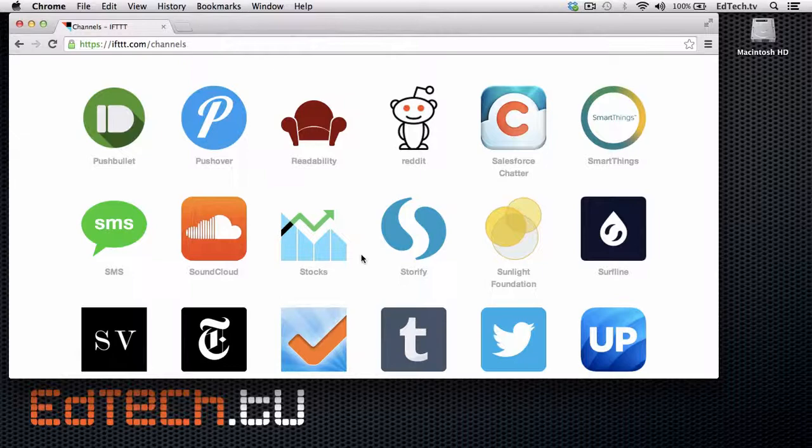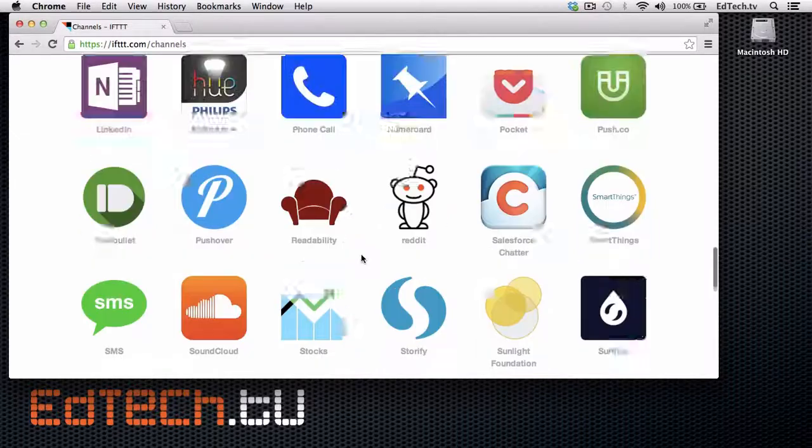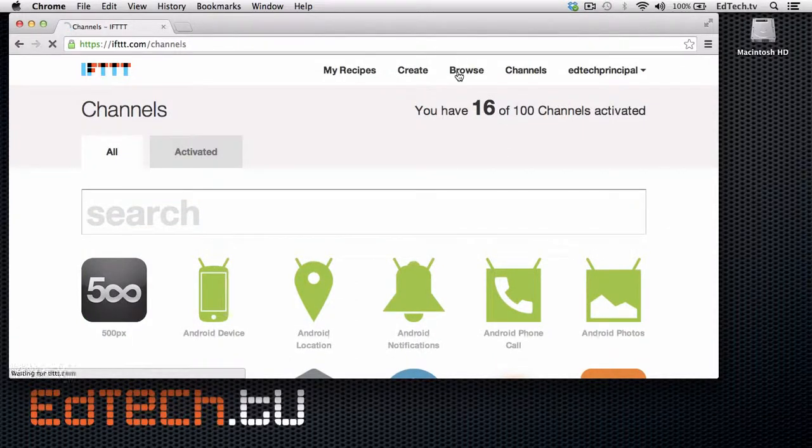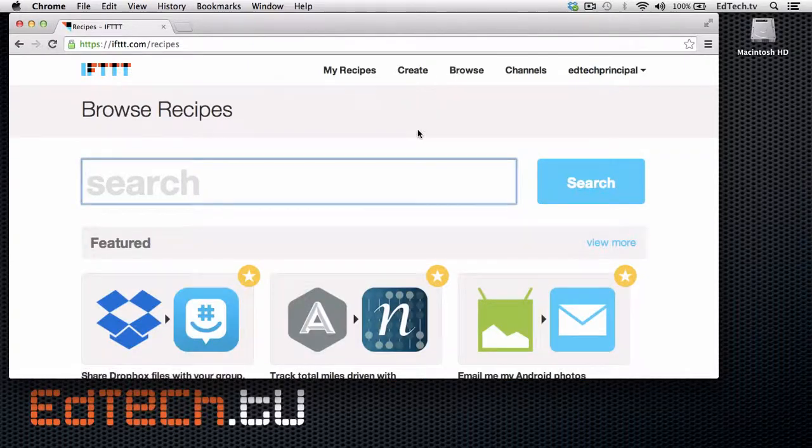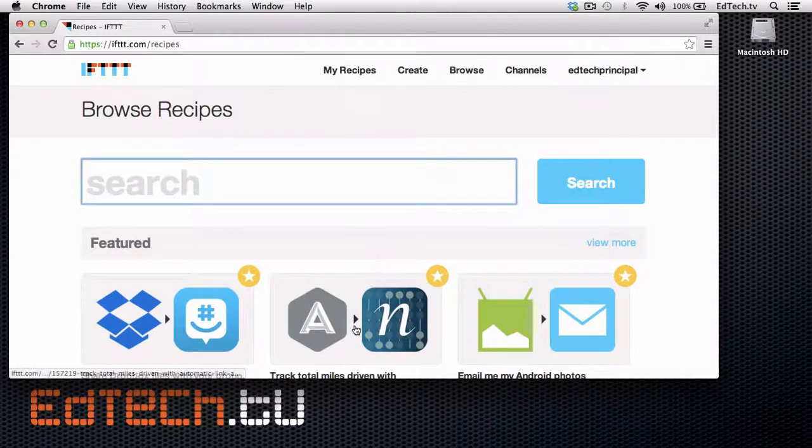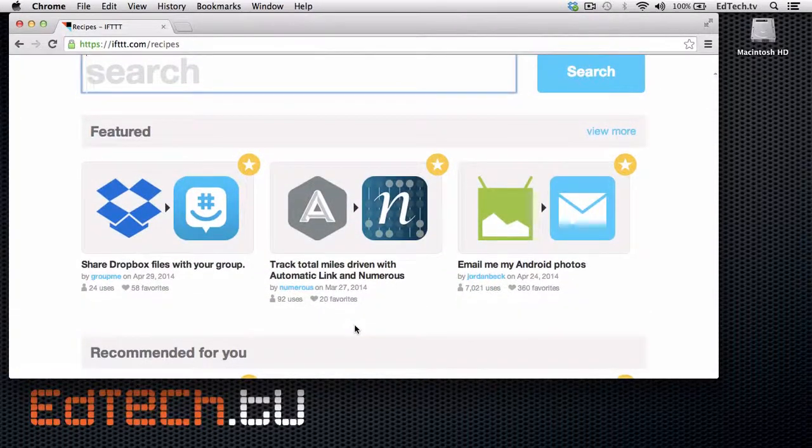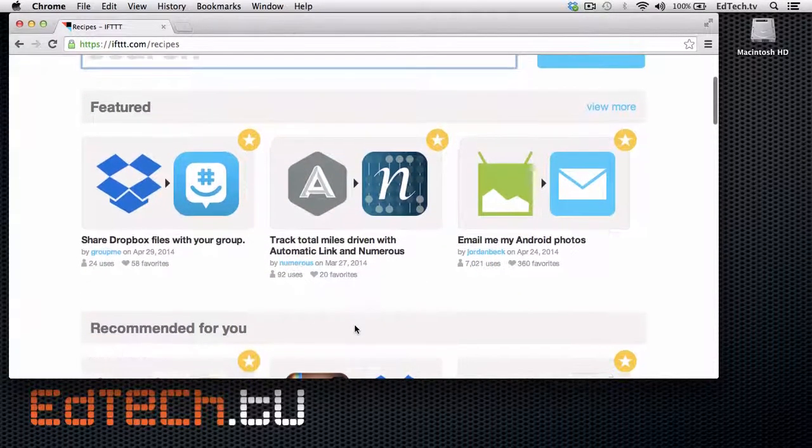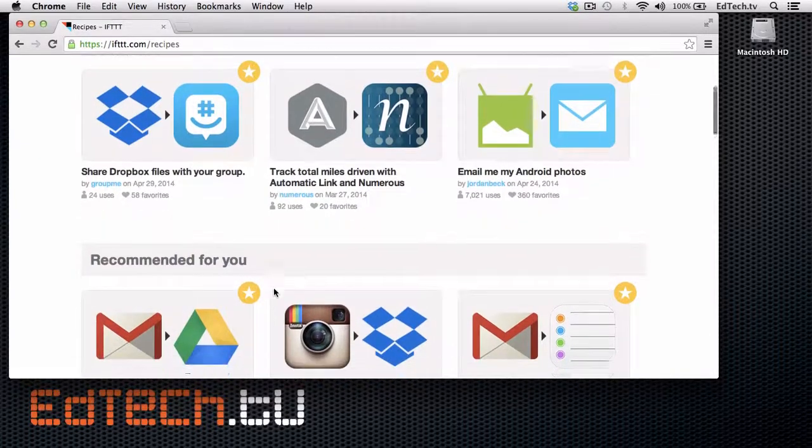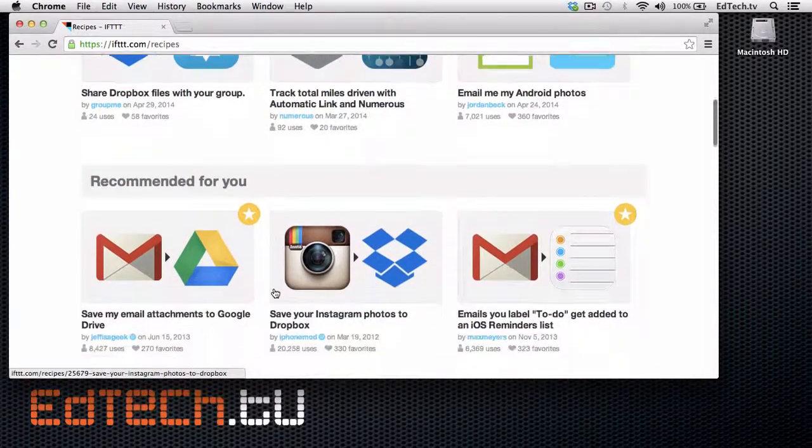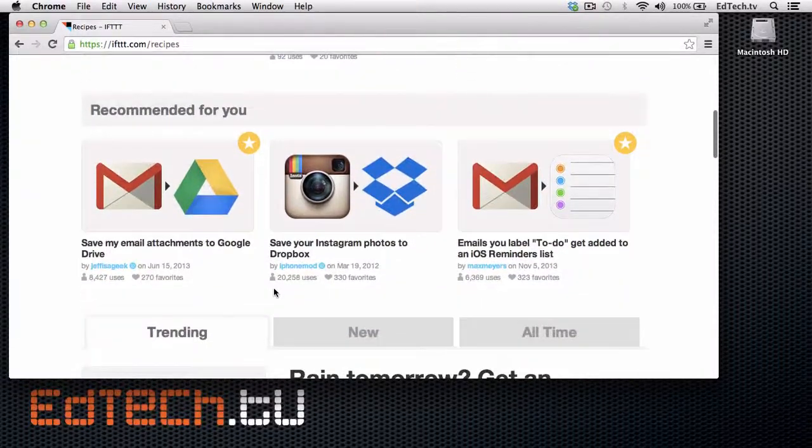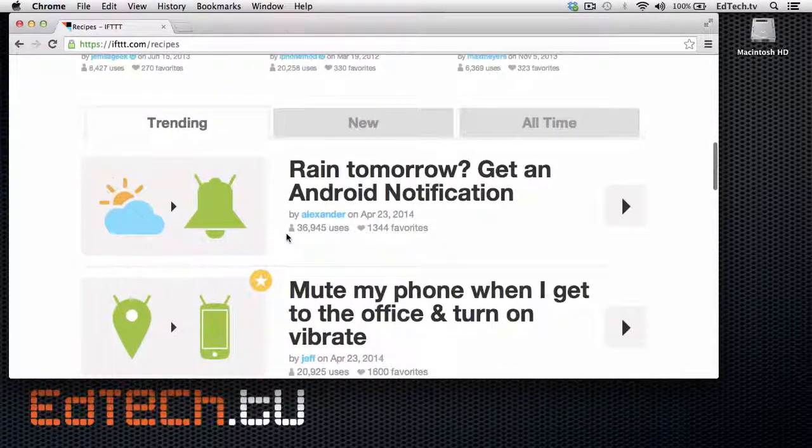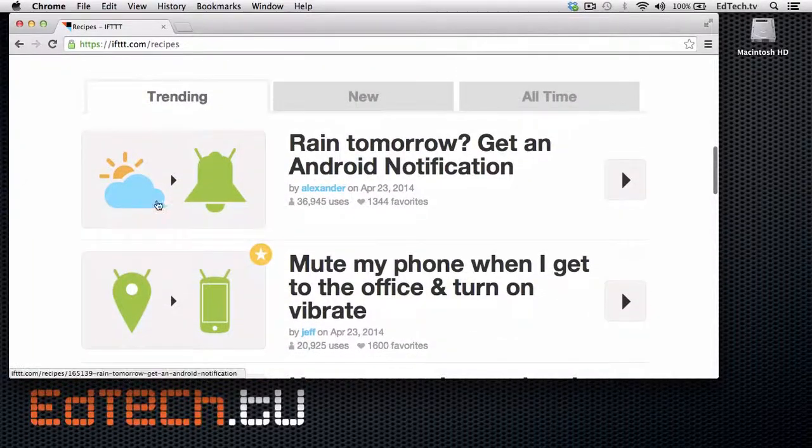So let's take a look at how these might work. One way to do it is to go up and look at this Browse section. So Browse will give you a few ideas of different recipes that people have created.